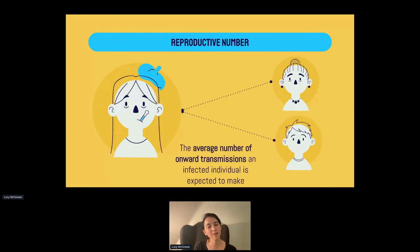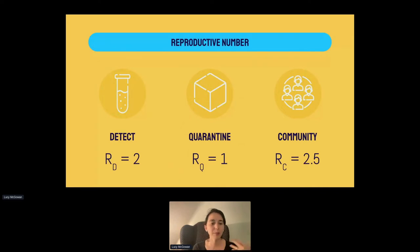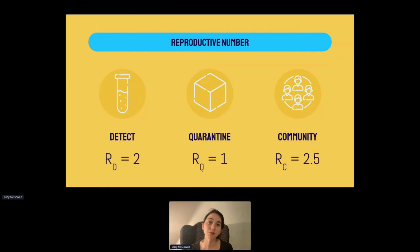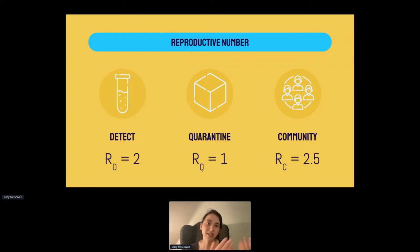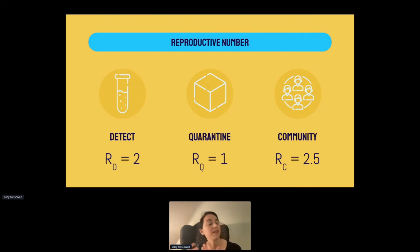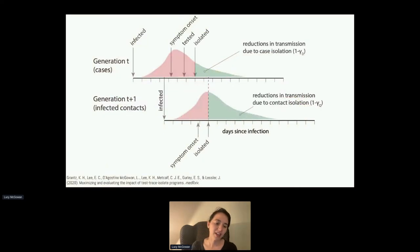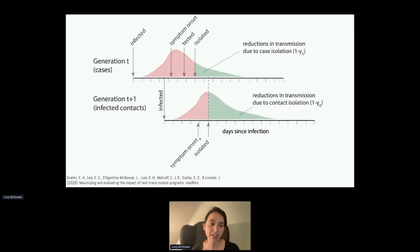You could calculate a reproductive number for each of these compartments. For example, people who are detected might still transmit to two people on average — implying they're transmitting prior to being detected, before they test positive. People in quarantine may only infect one individual on average, meaning they had a little infectious time before entering quarantine, but less than someone only detected via testing. And people in the community who are totally undetected would have an average reproductive number of something like 2.5 — infecting two and a half people on average.